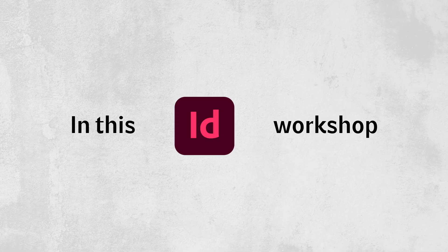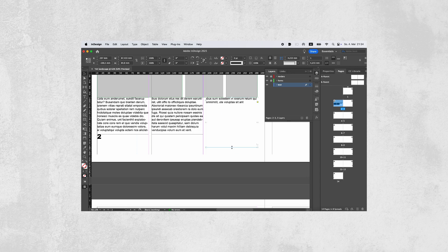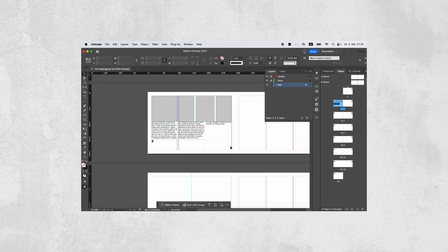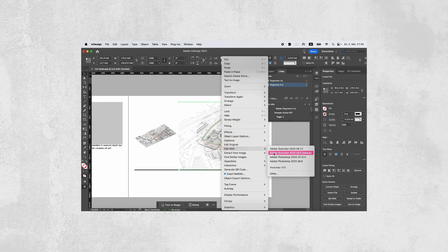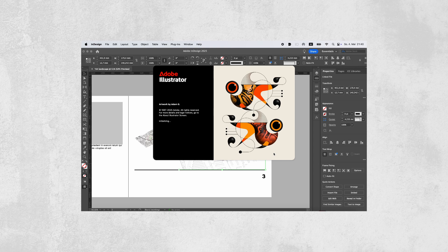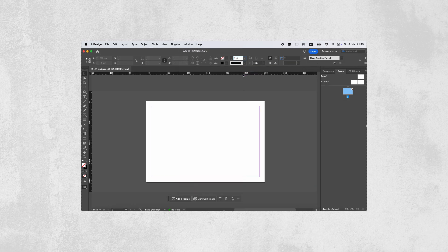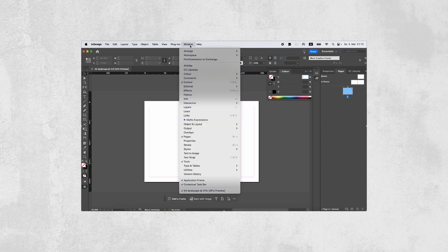In this InDesign workshop, we will go through the whole InDesign workspace, learn the most important instruments and tools, see how to work in collaboration with other Adobe softwares, and work with layers and parent pages.